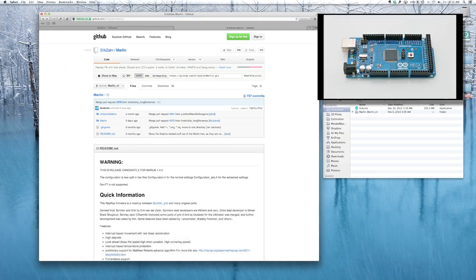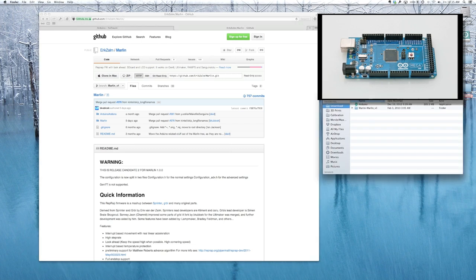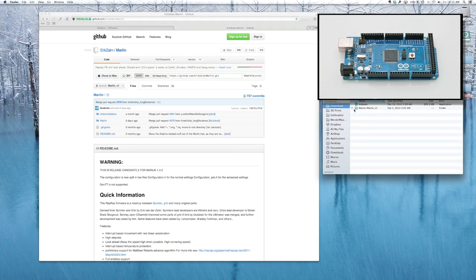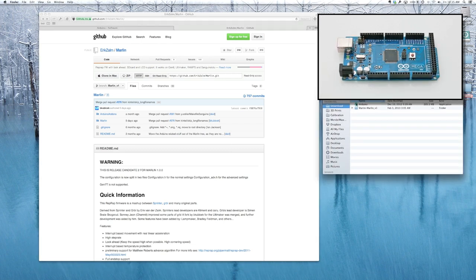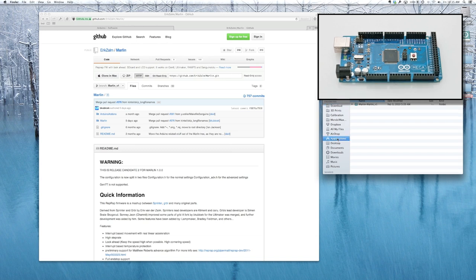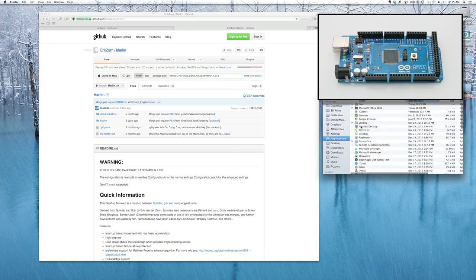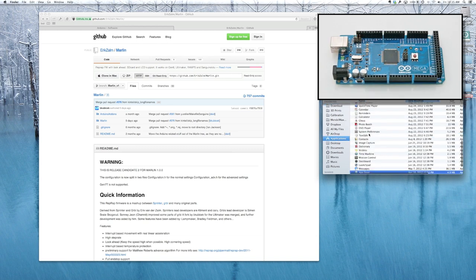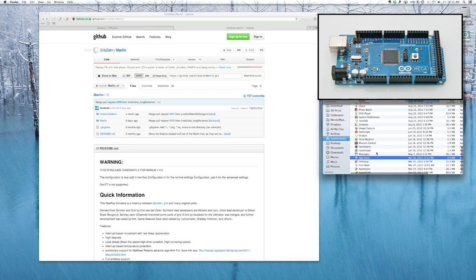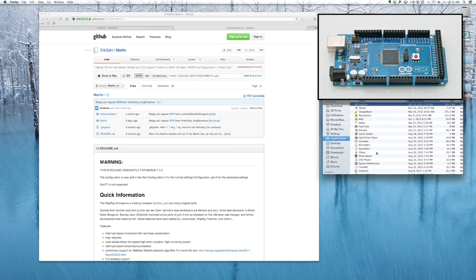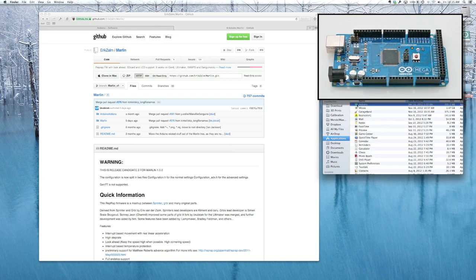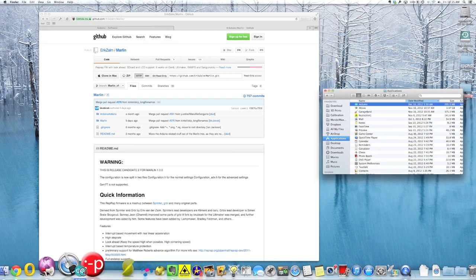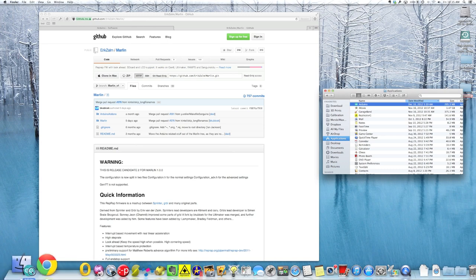And in order to use the Arduino software, I recommend you drag it into your applications folder. Just drop it in there. And it's a Mac, so let's be nice about it and put it on our dock. So take the Arduino and let's drop it down in the dock somewhere. Put it right here on the end.